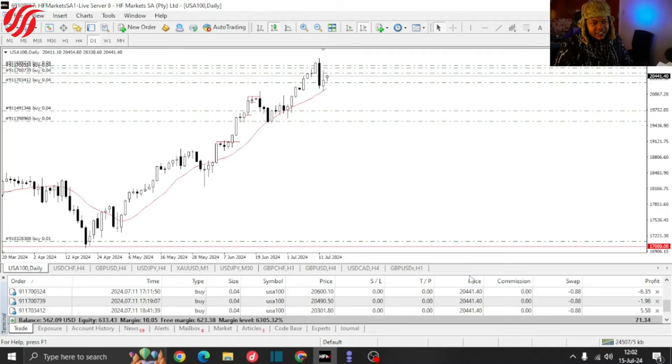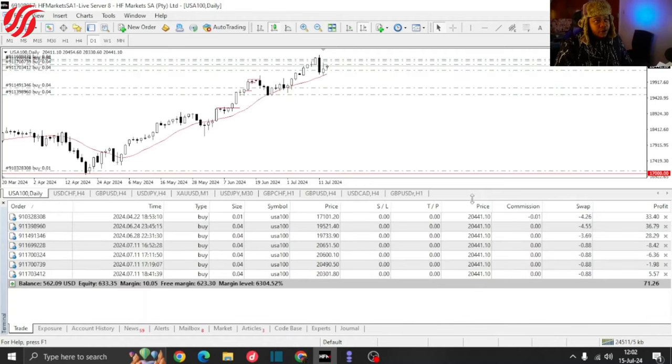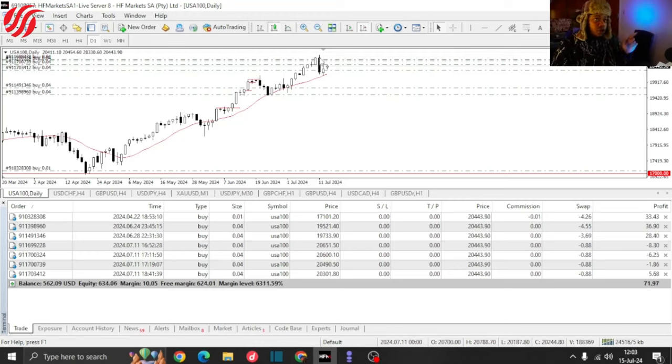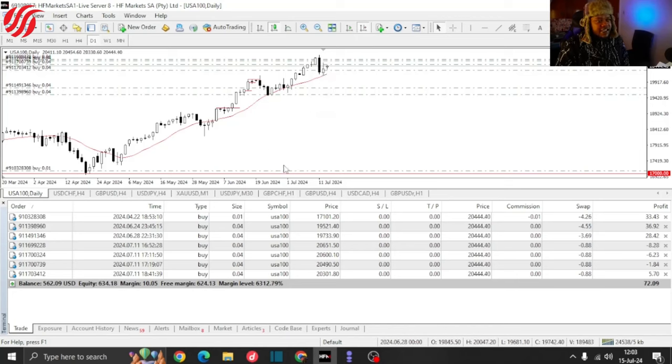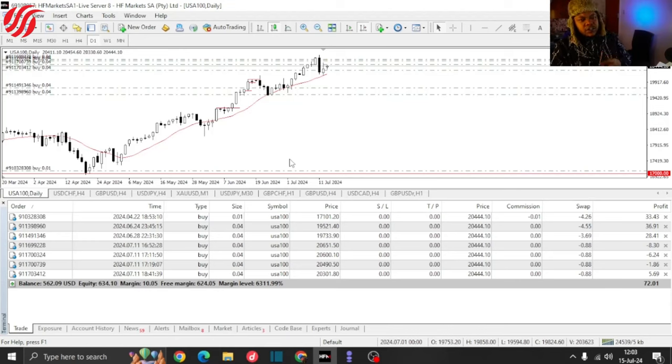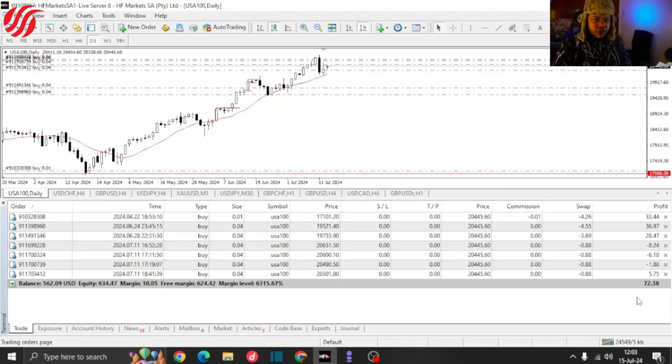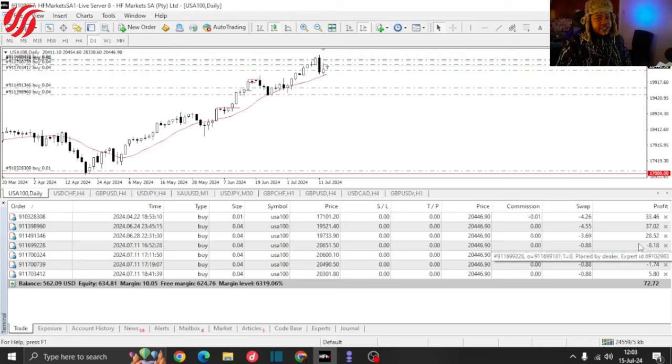As you guys can see, we are currently sitting with a $71 profit. The account went into, or let me rather say, the chart went into a little bit of a retracement, but because of these base positions, it is currently holding out. That didn't allow the account to go into a drawdown.